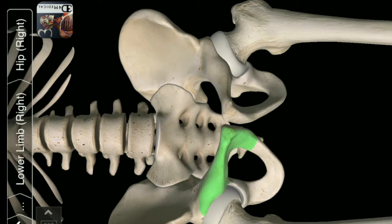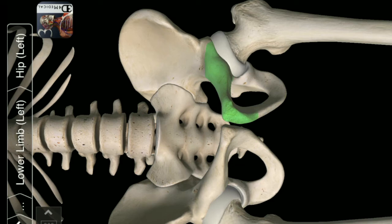Pubis. Right Pubis. Left Pubis. Ischium.